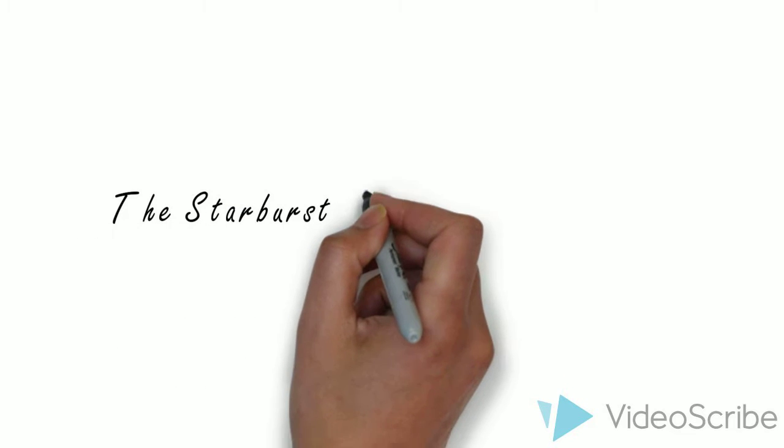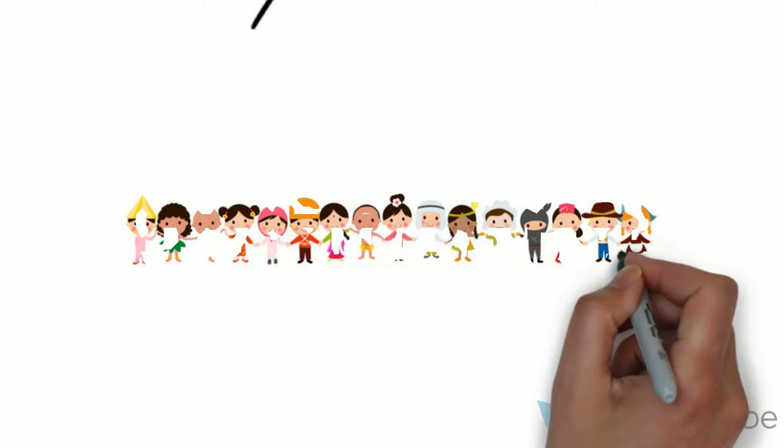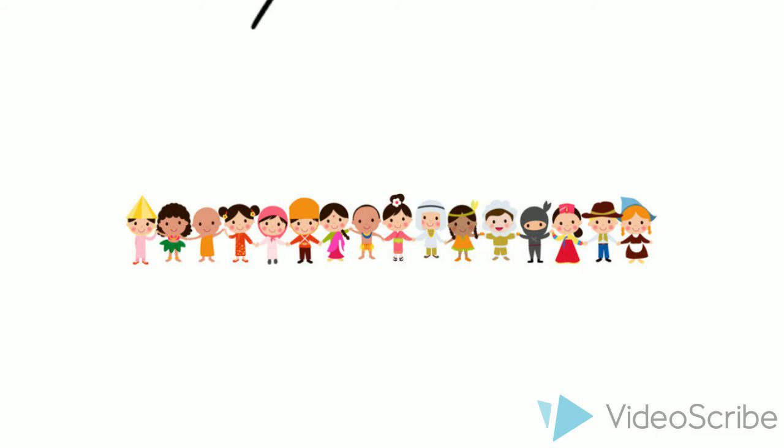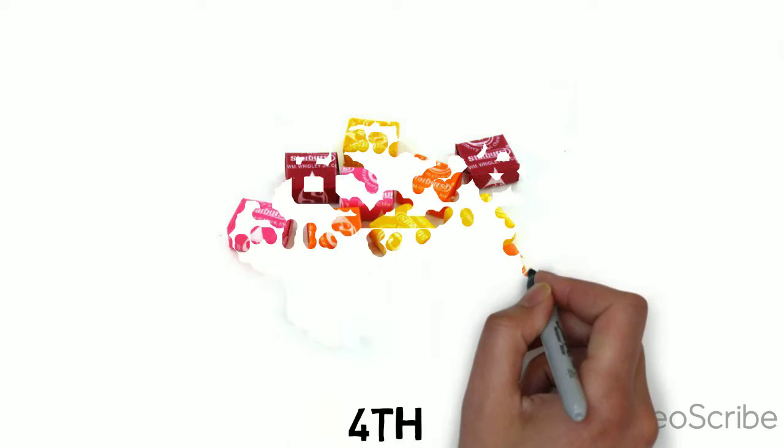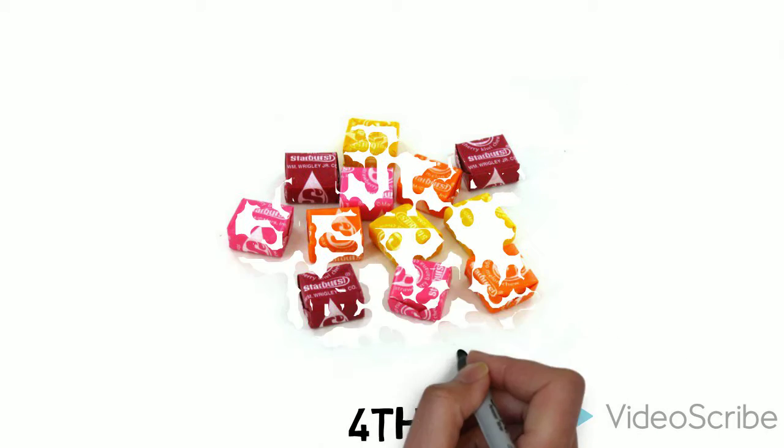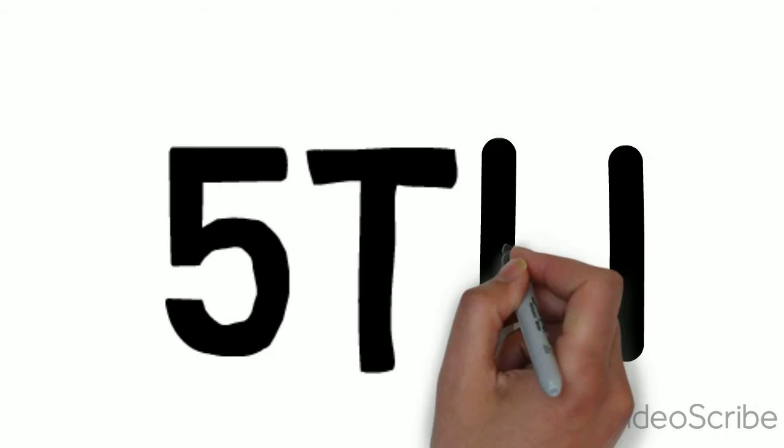Good morning class. Today we are going to do the Starburst Smarty experiment. So imagine that there is a line of students. In this line of students every fourth one will get a Starburst and every fifth student will get a Smarty.